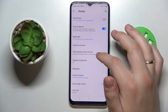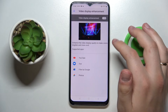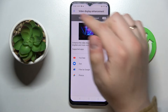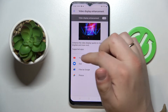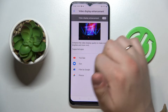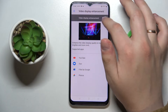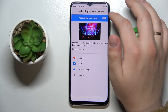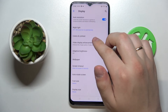Next we have Video Display Enhancement, which once enabled enhances the video display quality to make colors brighter and more vivid. At the bottom of the page there is also a list of apps that support this feature, so we recommend you try enabling this setting and see if it makes a difference for yourself.